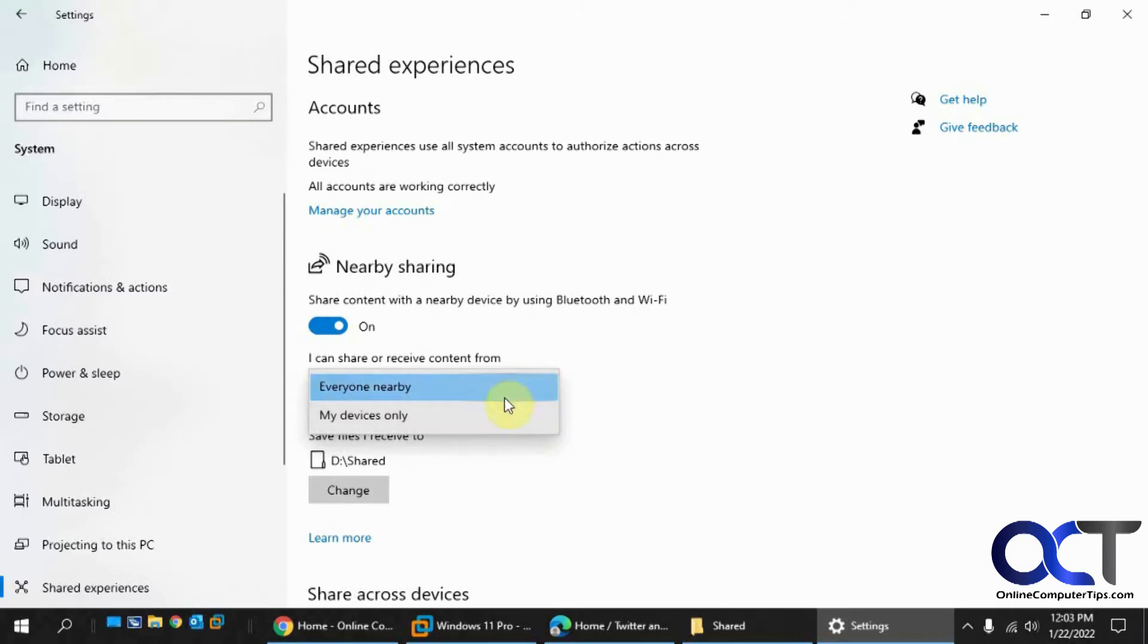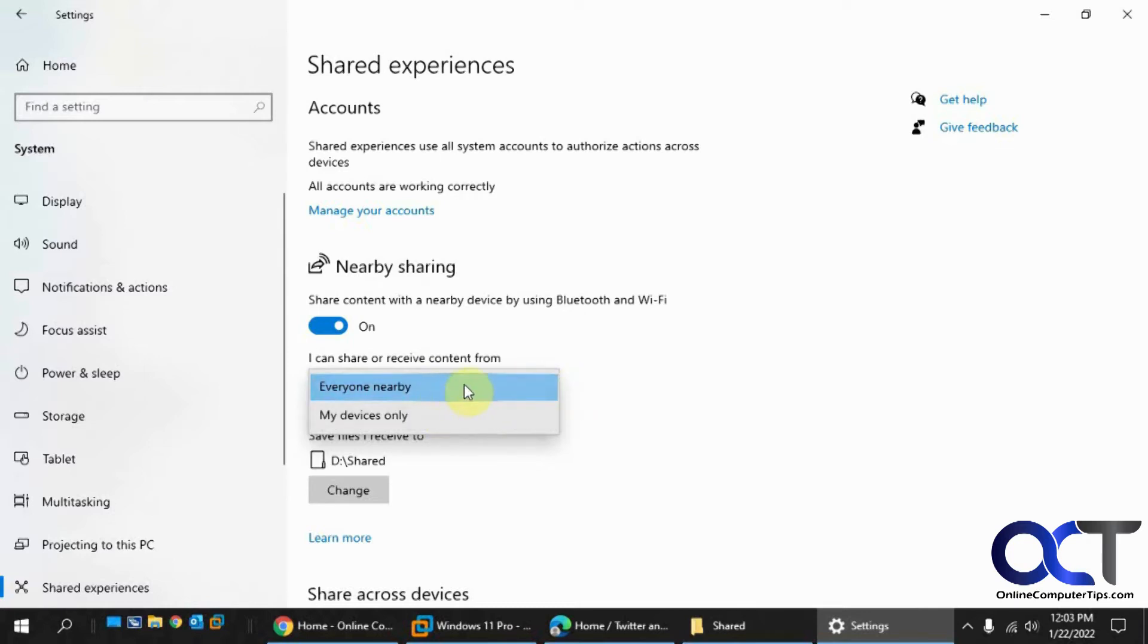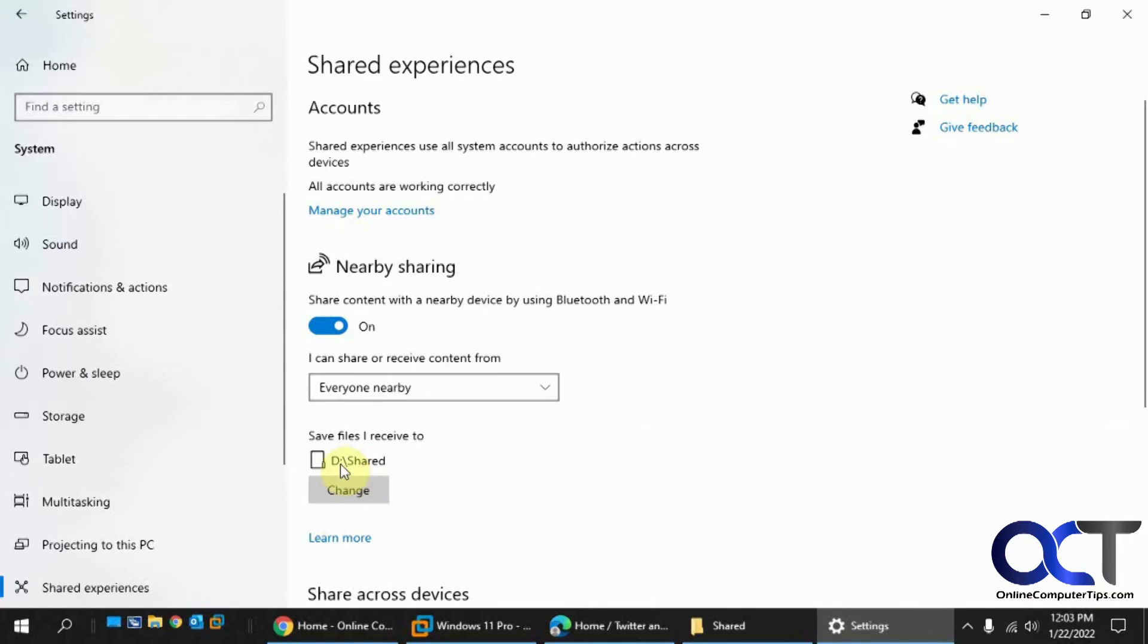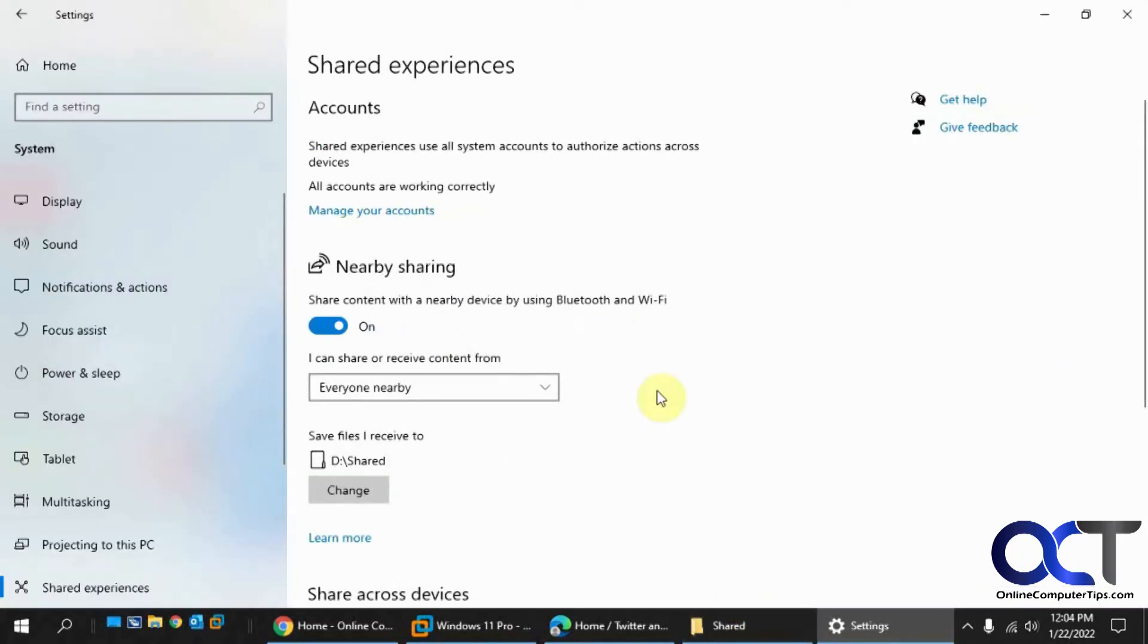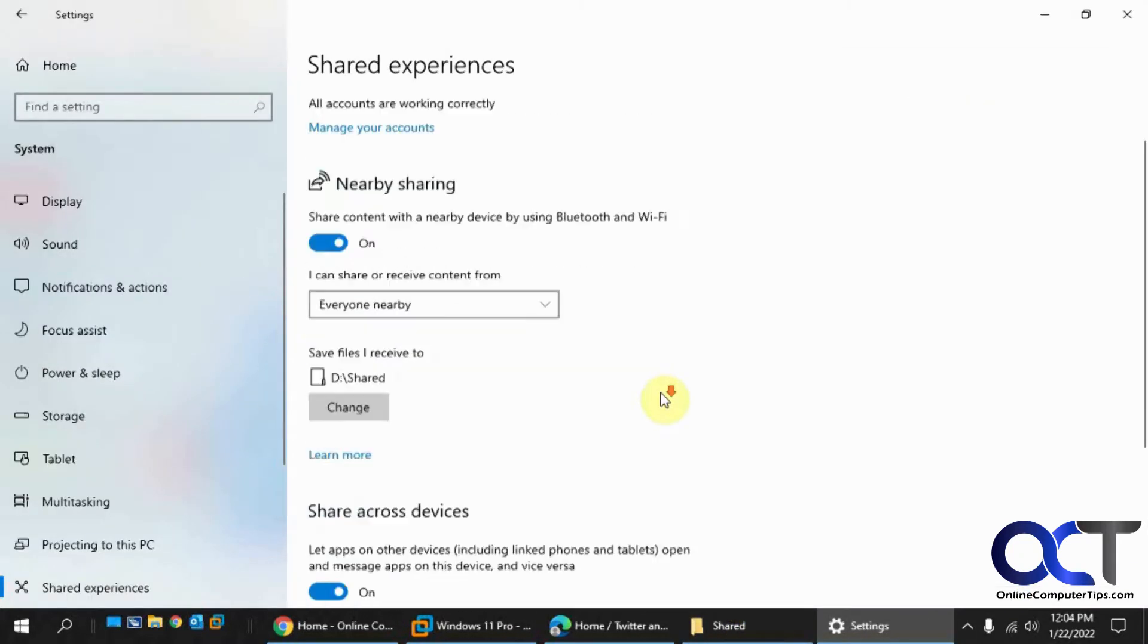So if you want to be a little more secure and not enable sharing with other people you might not know, you could just make it my devices only that you're logged into, or you could use everybody. And then you could have your default location as your downloads, but I changed it to a shared folder here that I'm going to use for my sharing location.